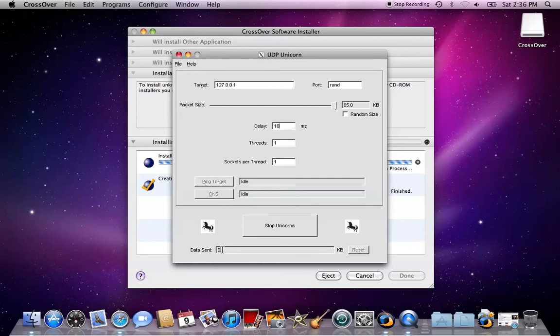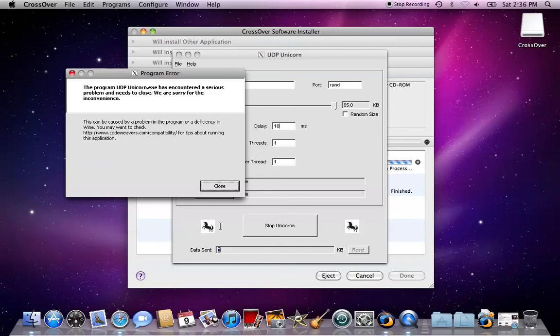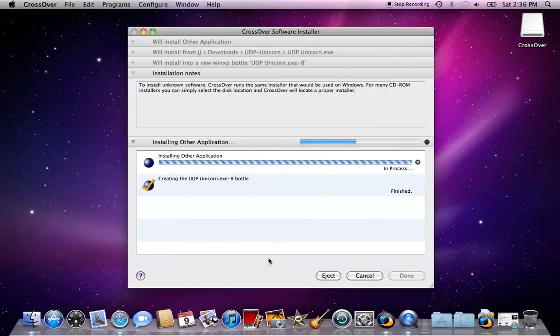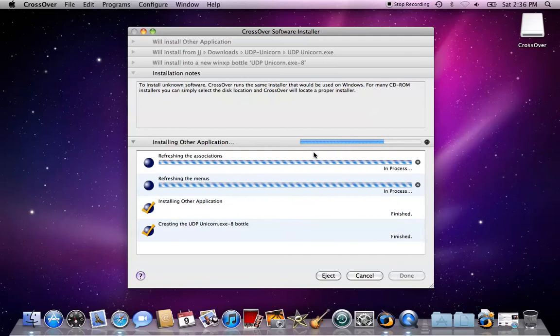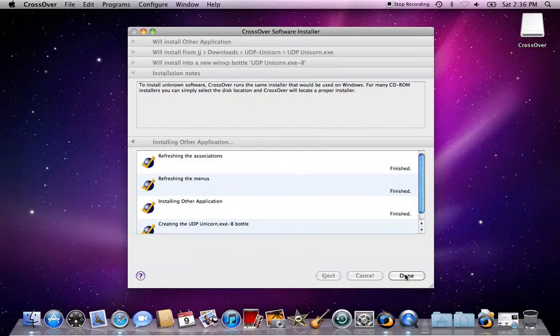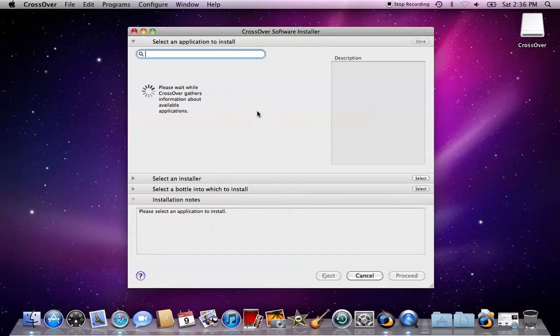You just click attack and it should start to send packets. For some reason sometimes it won't send for me and I'll get this error message, it's kind of stupid sometimes. That's the first booter. Now it's going to refresh the menus and click done.